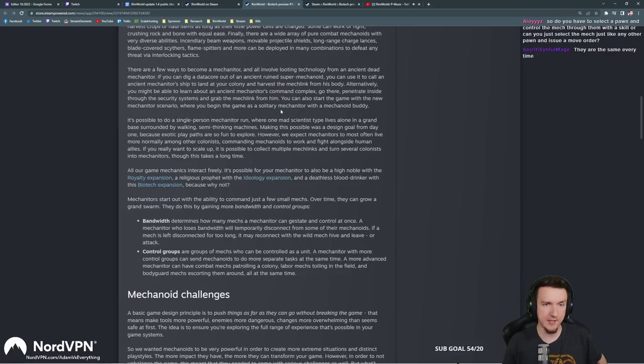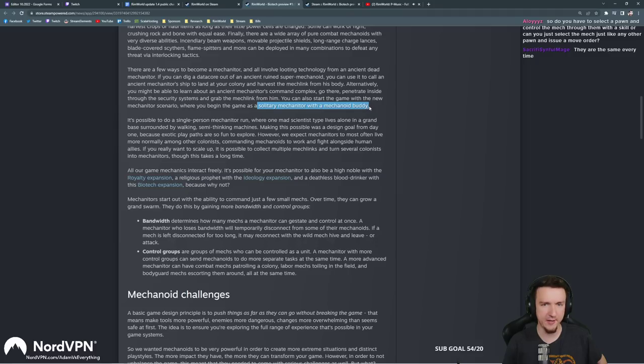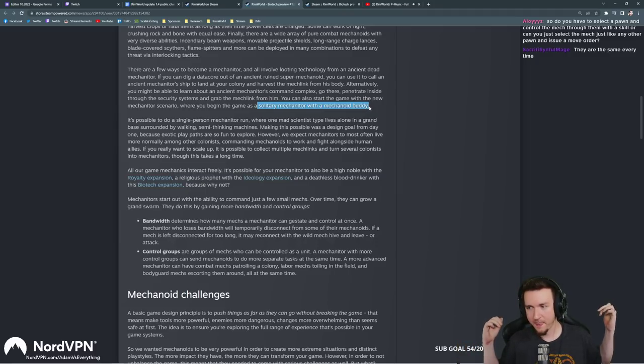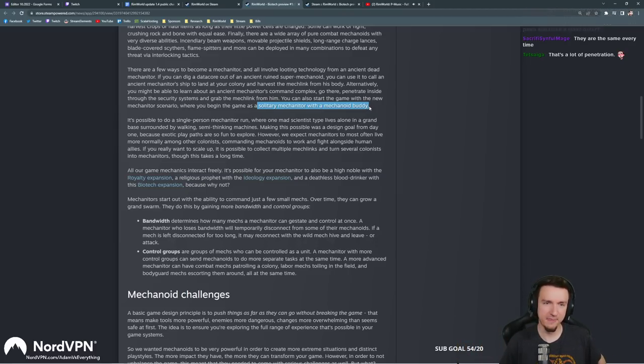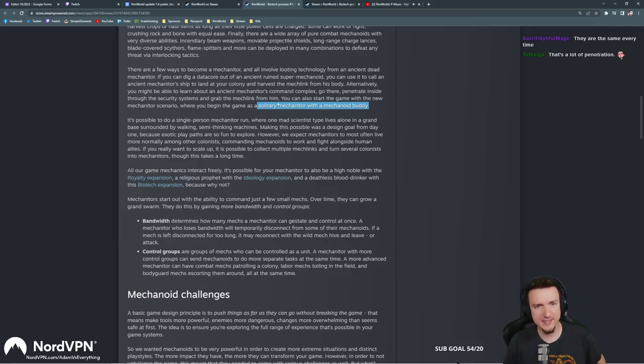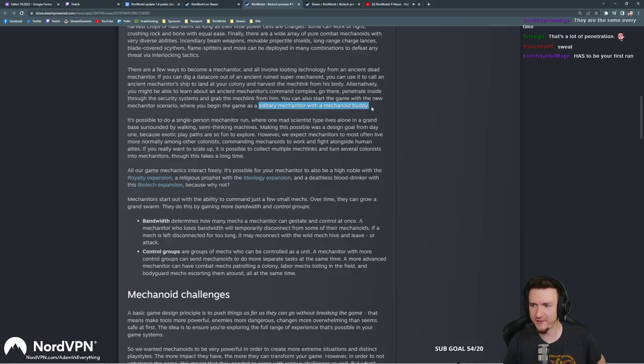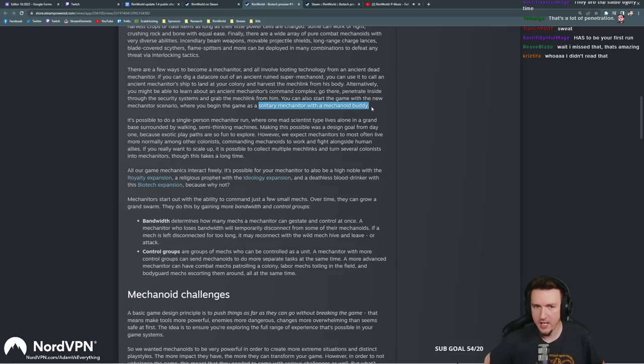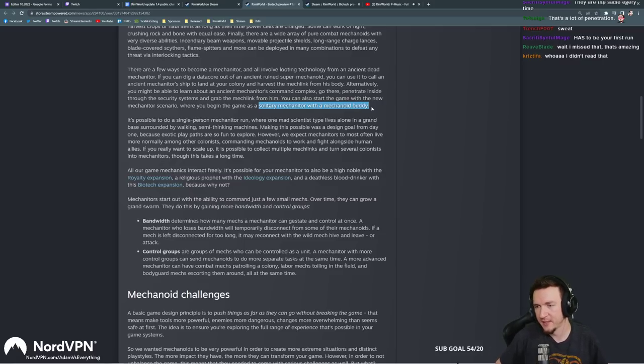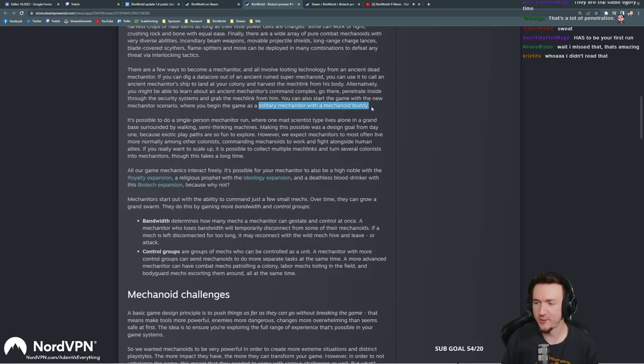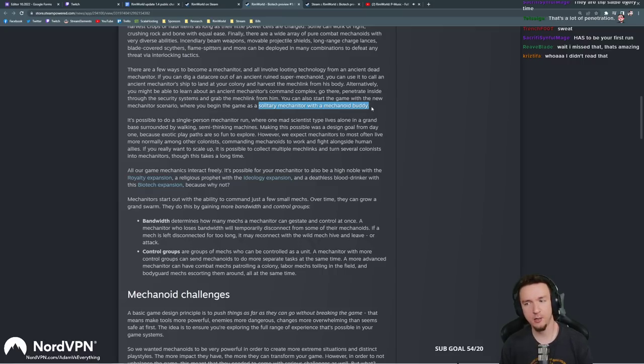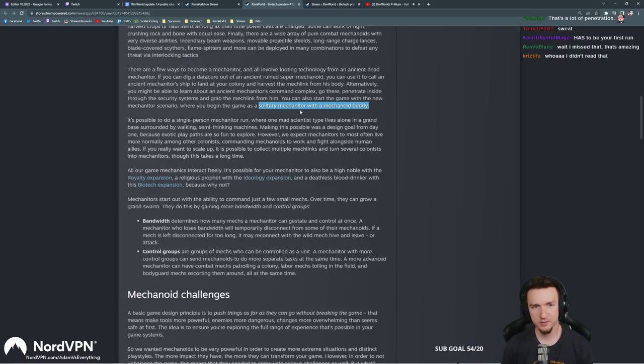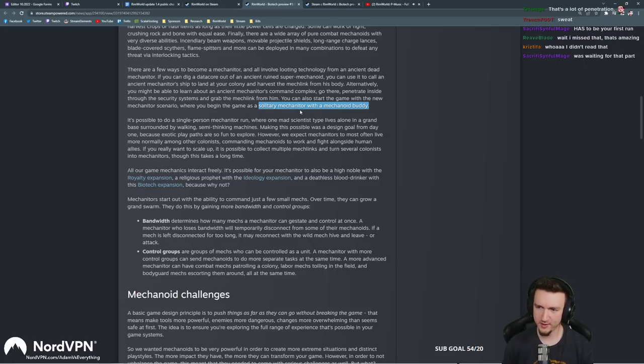You can also start the game with a new mechanitor scenario where you begin the game as a solitary mechanitor with a mechanoid buddy. That is awesome. There's a new kind of naked brutality or rich explorer, the solitary mechanitor. That's really cool. I think that'll be my first run. I'm glad we're doing these. That's pretty cool, a new starting scenario.